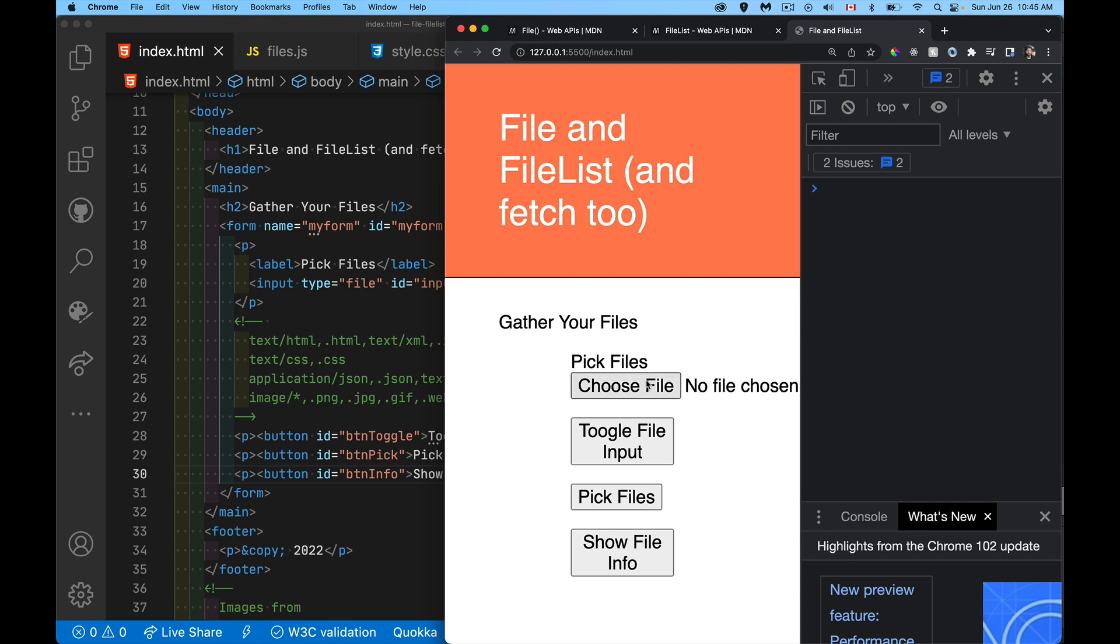This is what shows up. Now the appearance of this is going to change a little bit, depending on which browser you're looking at, but basically there's going to be a button that allows the user to click and select one or more files.